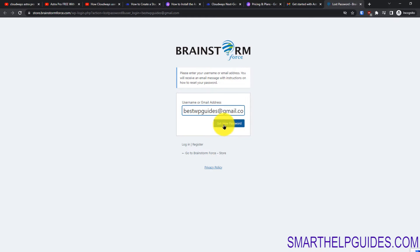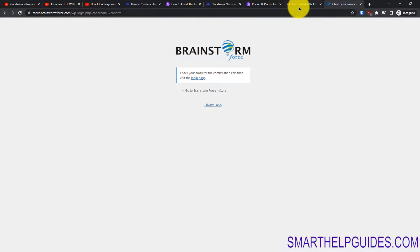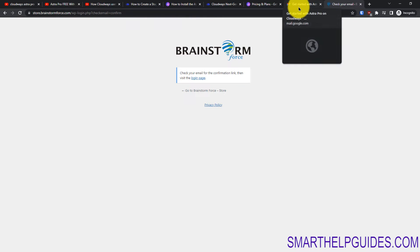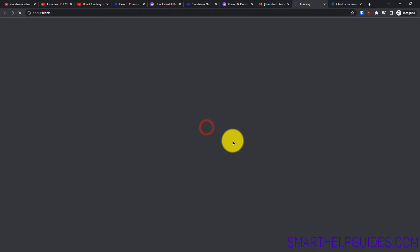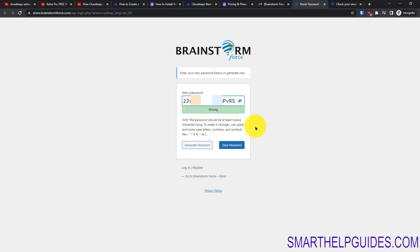Check your email again — you'll get a second email from Brainstorm Force, the company that makes Astra. Click on the reset link. You can generate a strong password or set whatever password you prefer. I'll select the random password and then click on 'Save Password.'